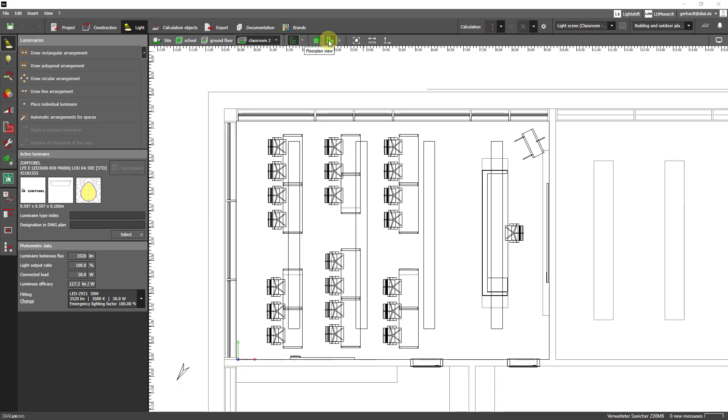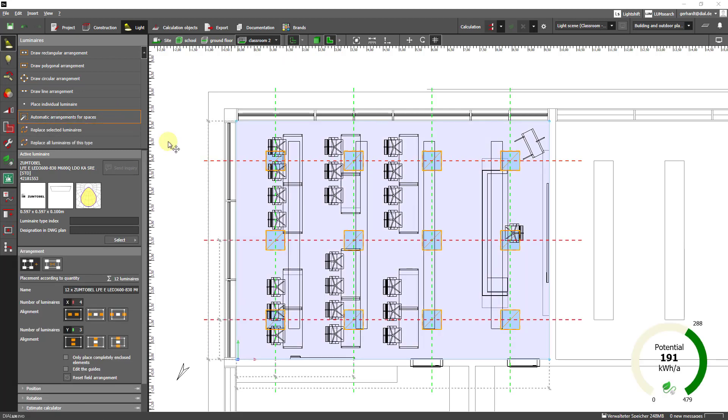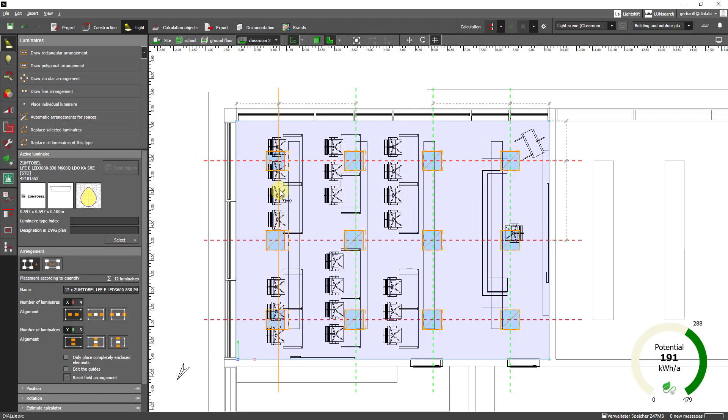So step one is to place luminaires. For this tutorial let's just go with the automatic arrangements for spaces. A bit of fine-tuning is needed but that will only take a moment.